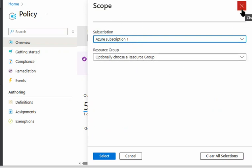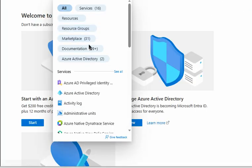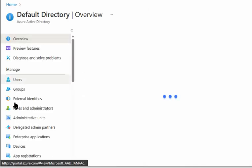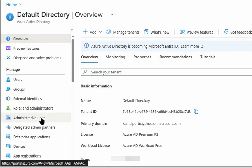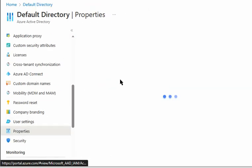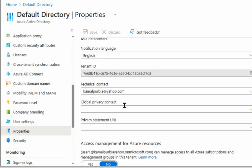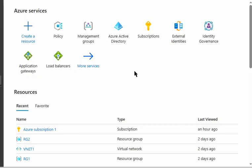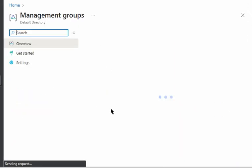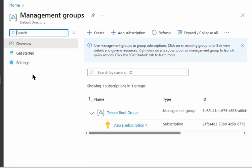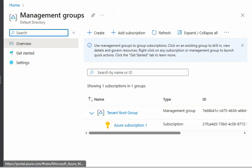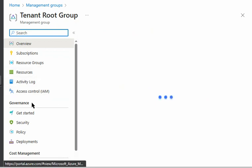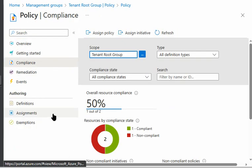So I need to elevate the permissions. To elevate the permission, I will quickly go to Active Directory, I'll go to properties, and I'll press yes and save it. After waiting for a while, we can go to management groups and able to select tenant group and assign the policy to that.